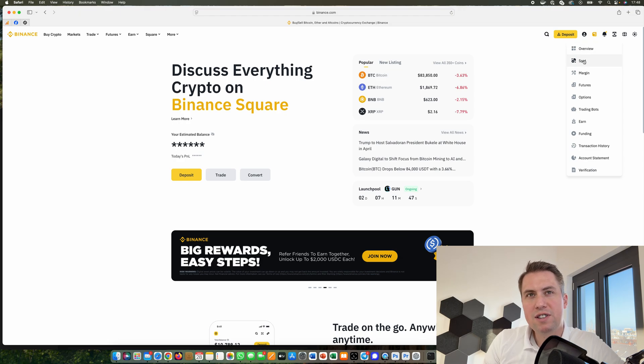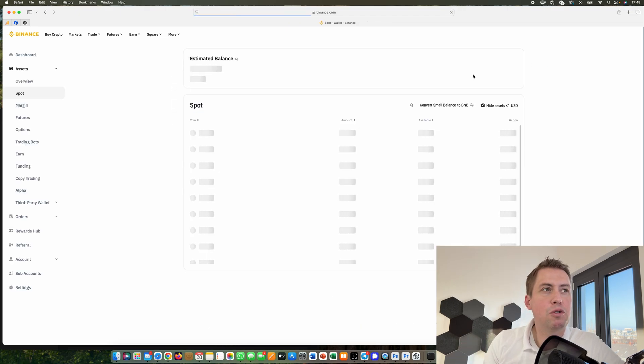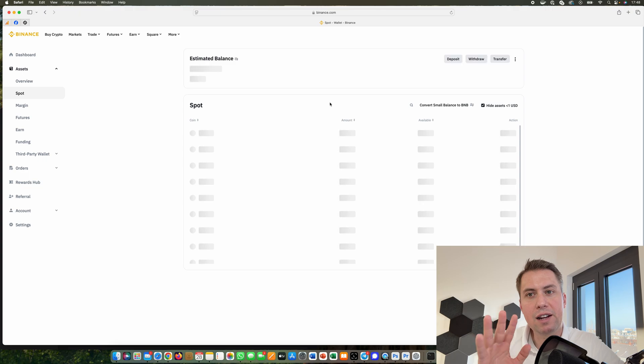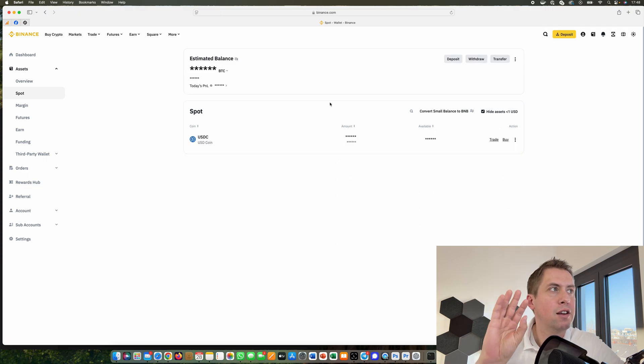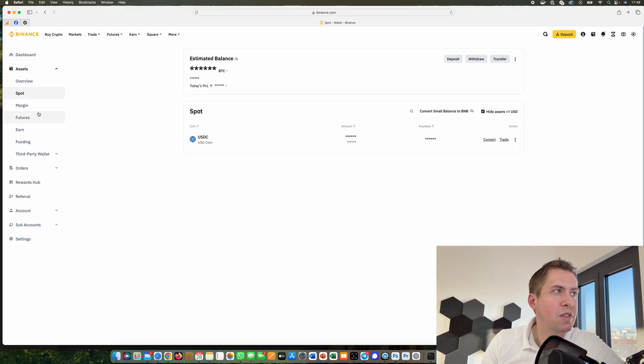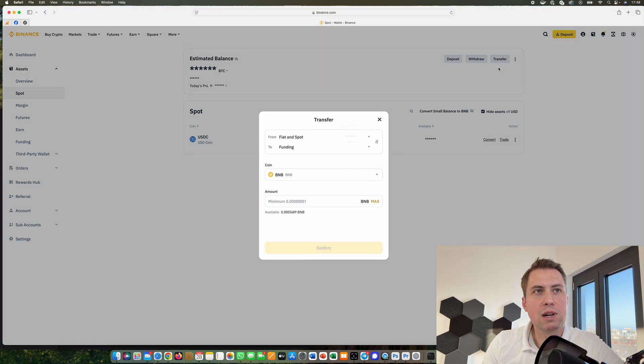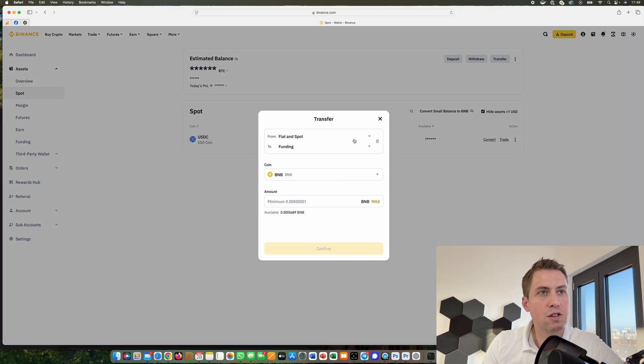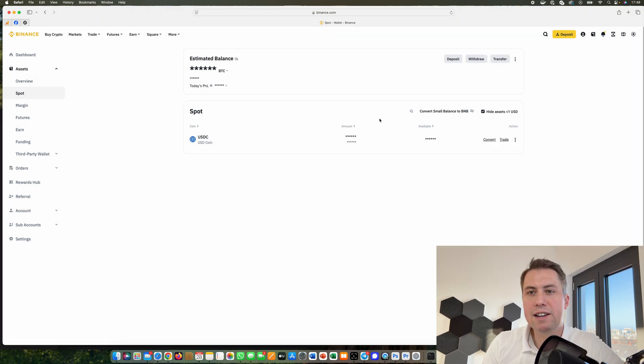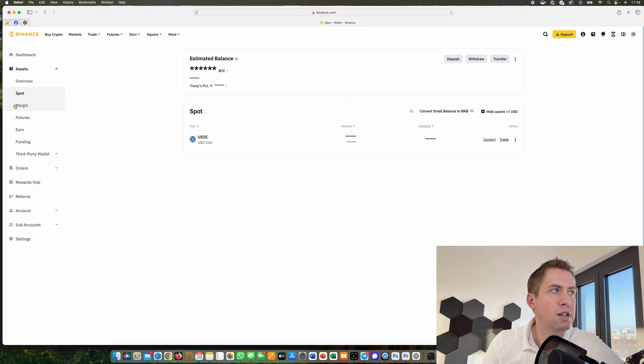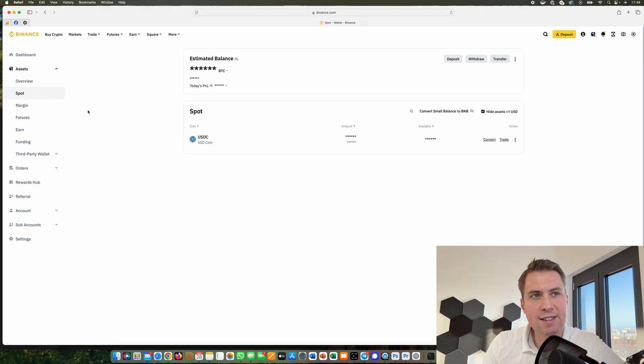In order to send money to your hardware wallet, you need the money in your Binance spot wallet. If it's in your futures wallet, margin wallet, or any other wallet, you need to transfer it to your spot wallet. You can do that here and it's free to transfer between different Binance wallets.